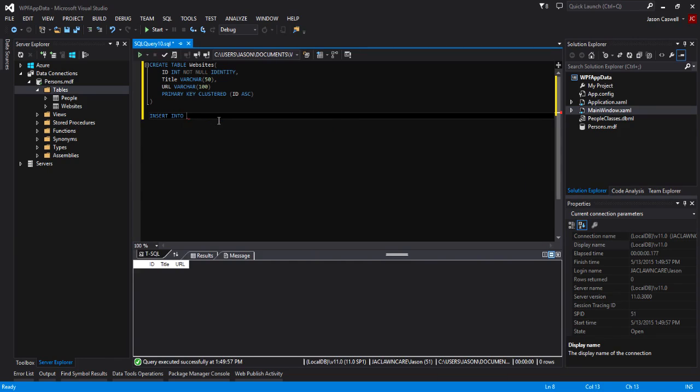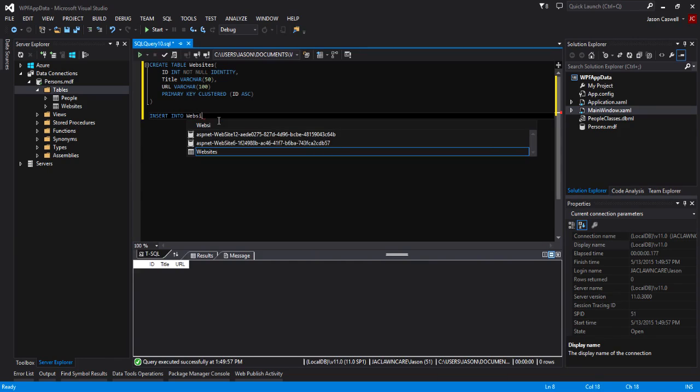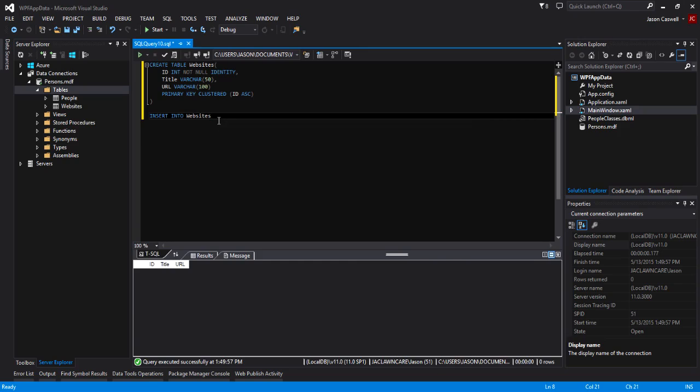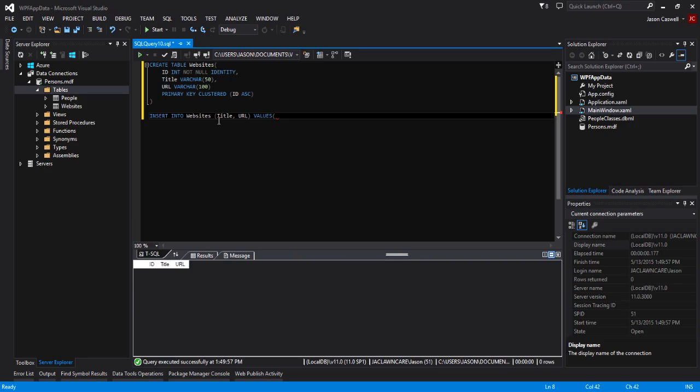Now let's go ahead and insert some default data. We're going to do an INSERT INTO websites. Within our brackets here we're going to define the fields that we're going to be inserting into, so it's going to be title and URL, and then the values.